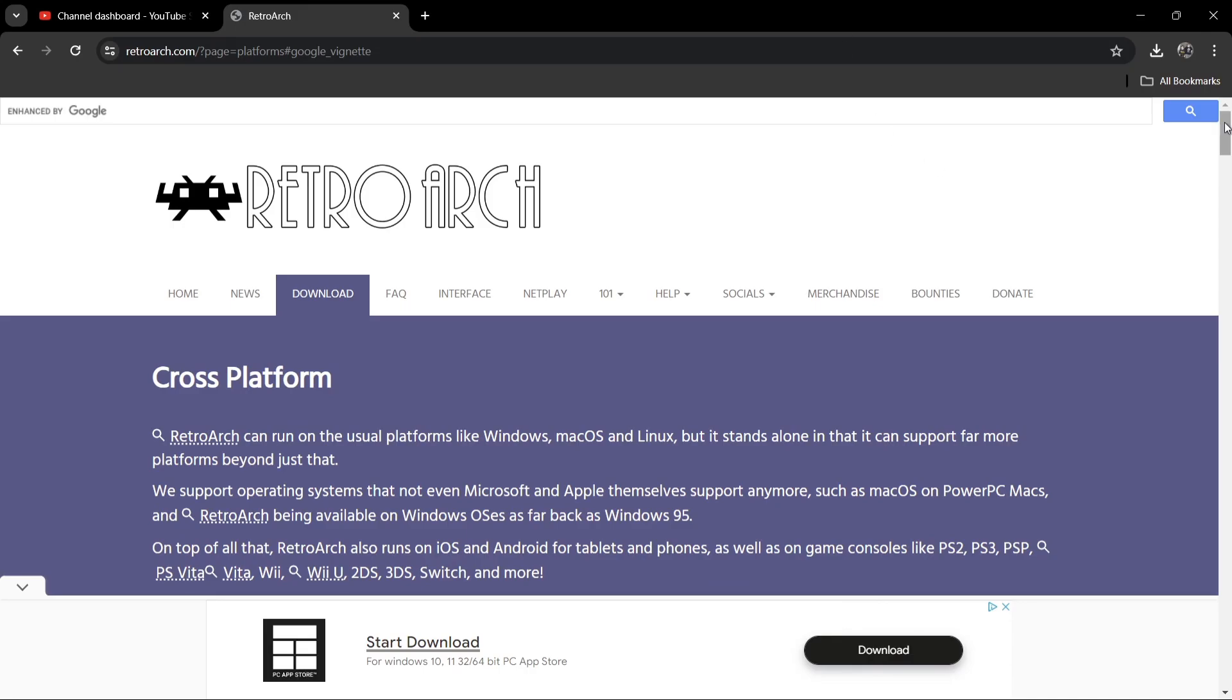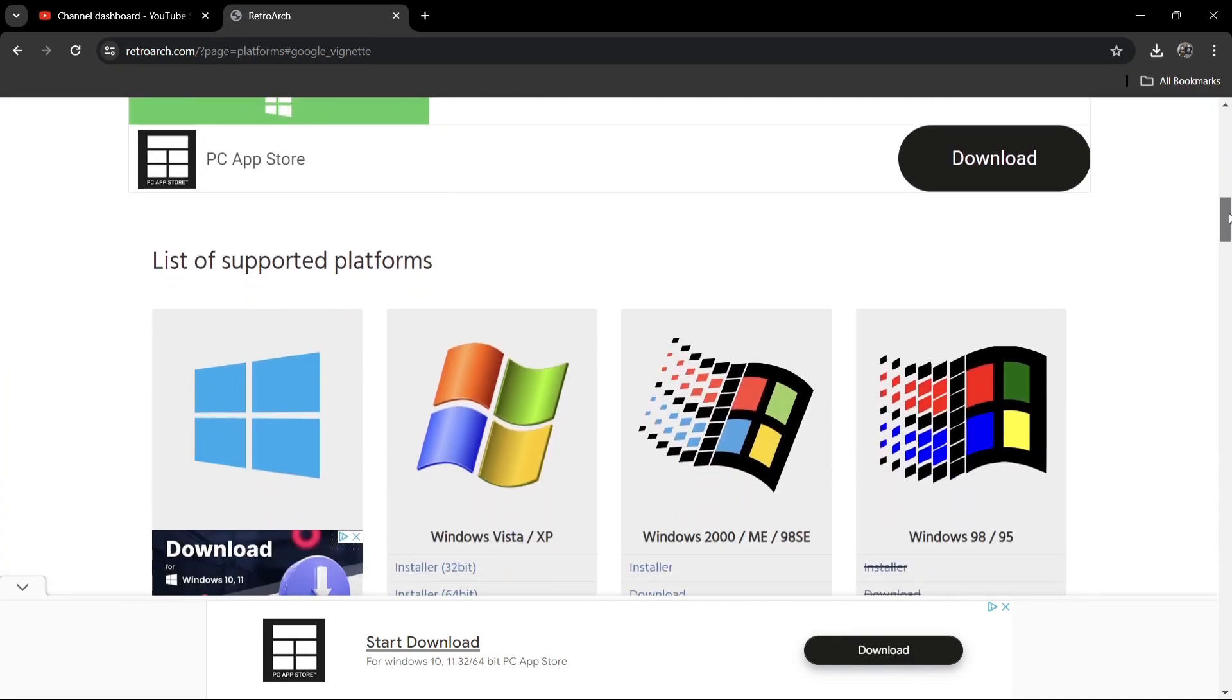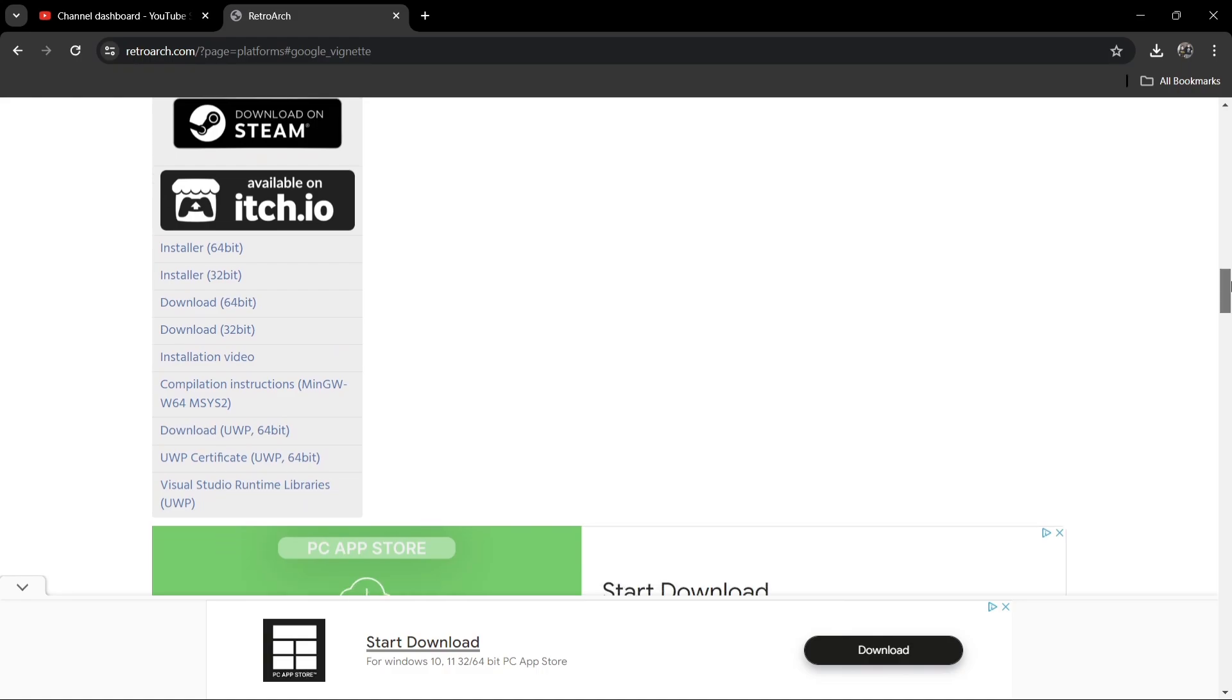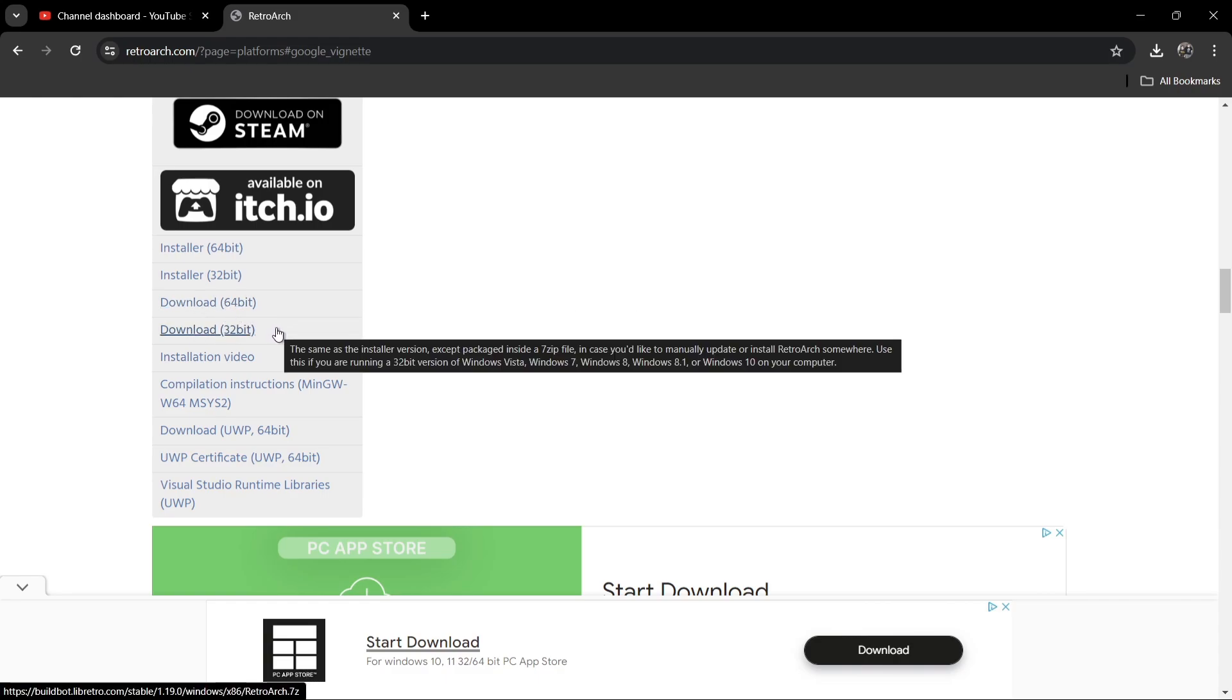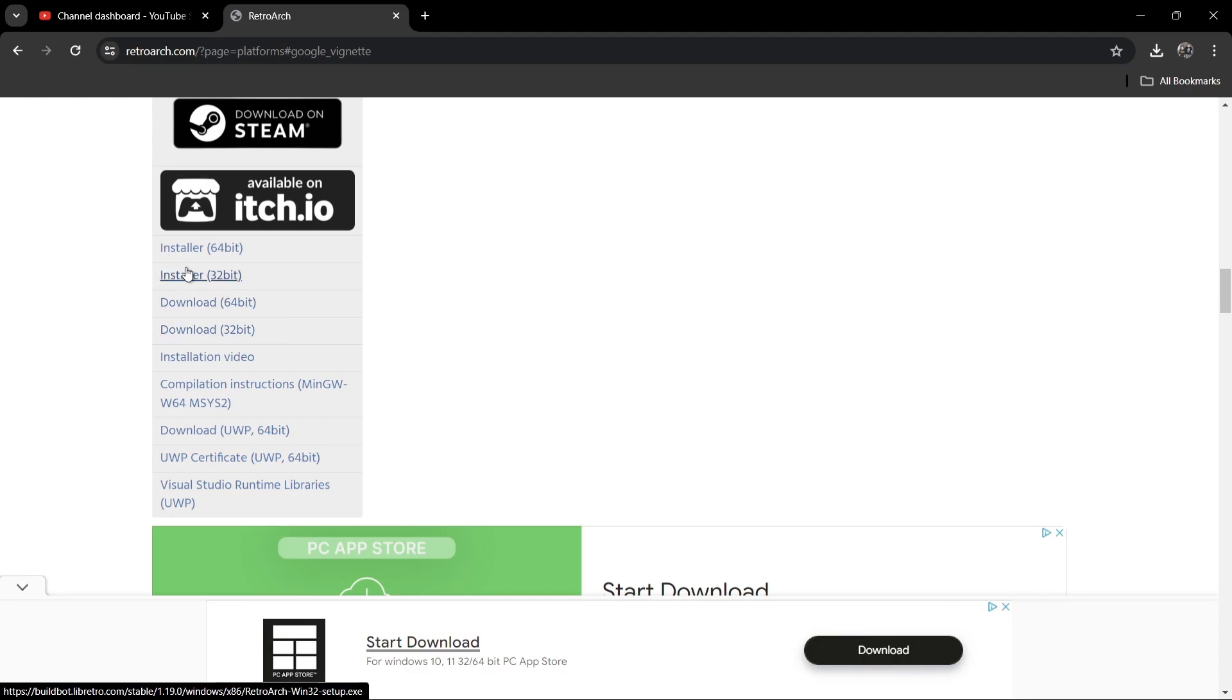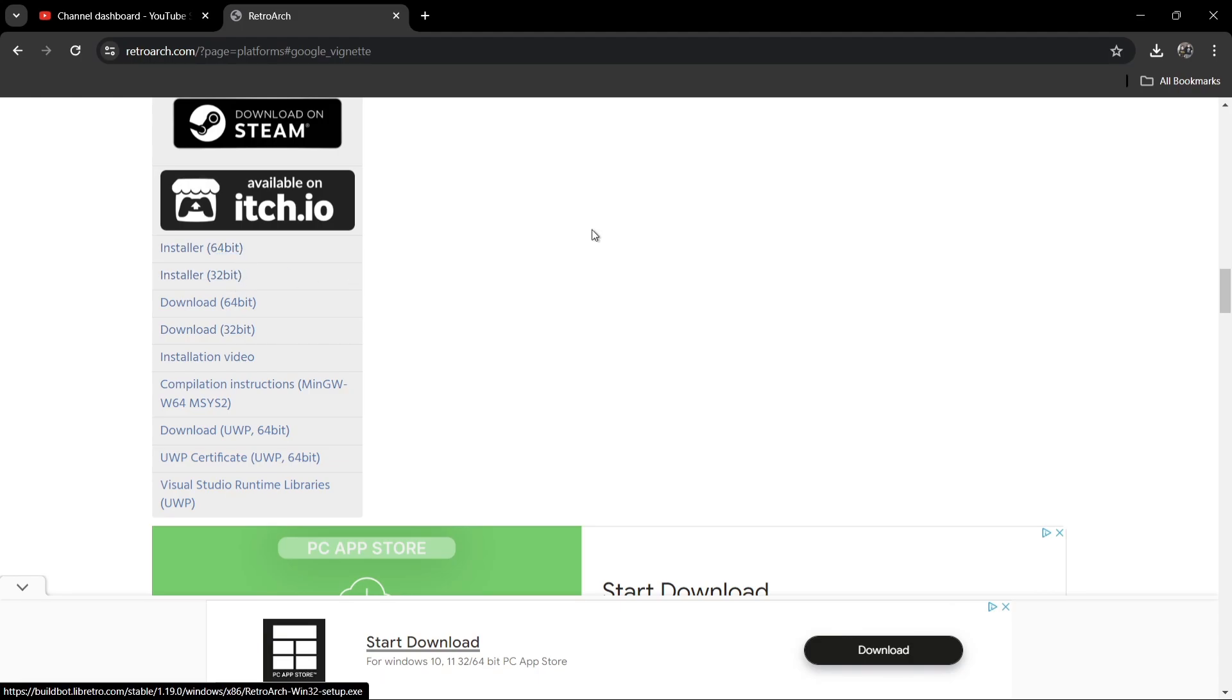What we're going to do first is head over to the RetroArch website. If I scroll down, I need to find the version which I'm going to be using. A lot of you might be aware that I prefer the portable version, which is going to be either the download version 64-bit or the download 32-bit. Both of these are portable, which means they'll go into a single folder, very easy.